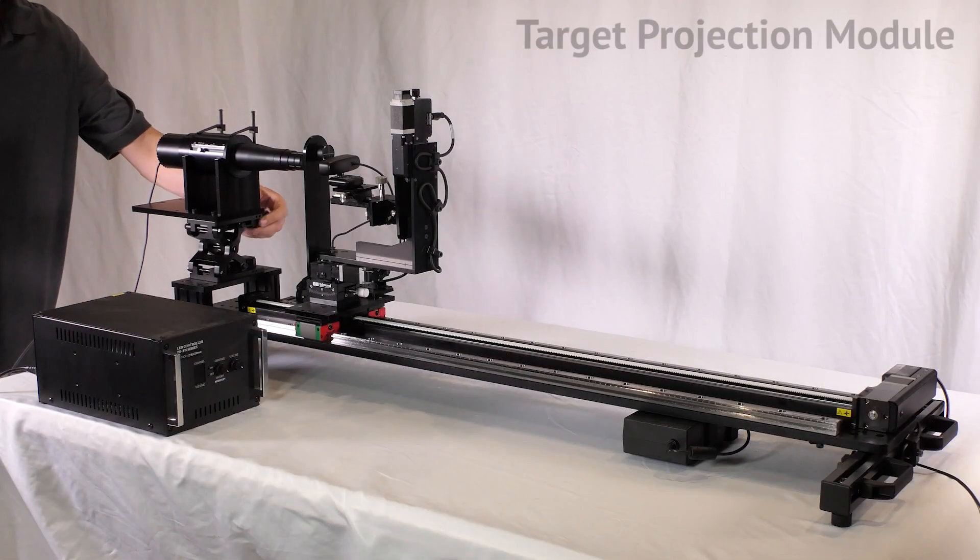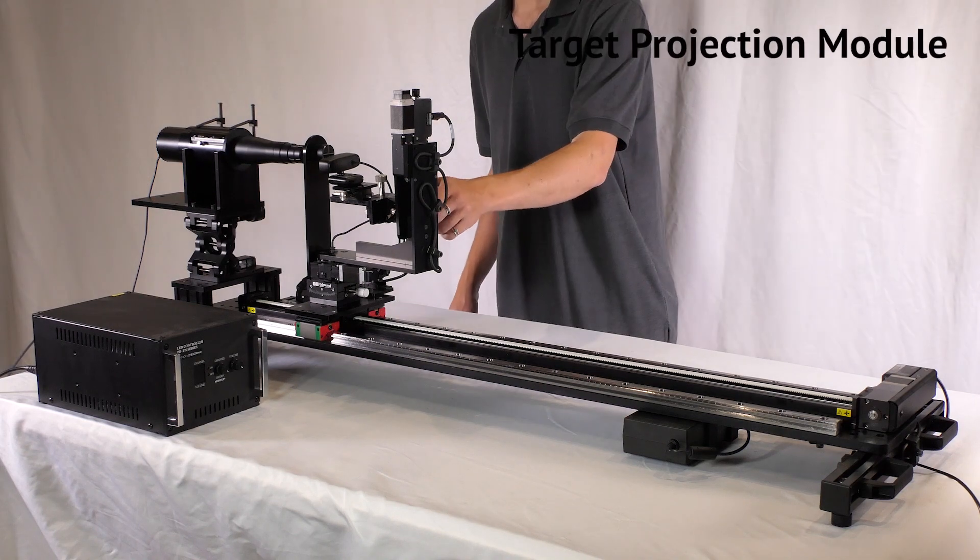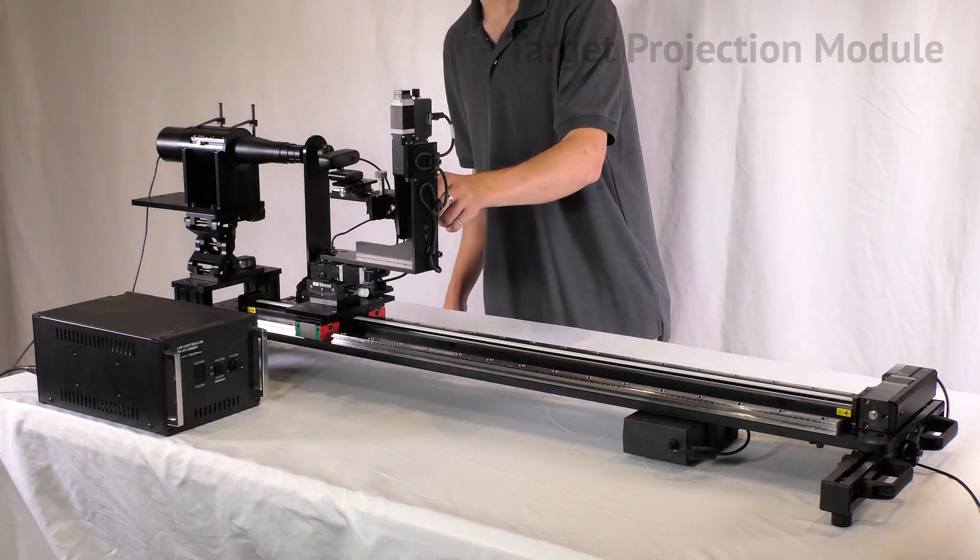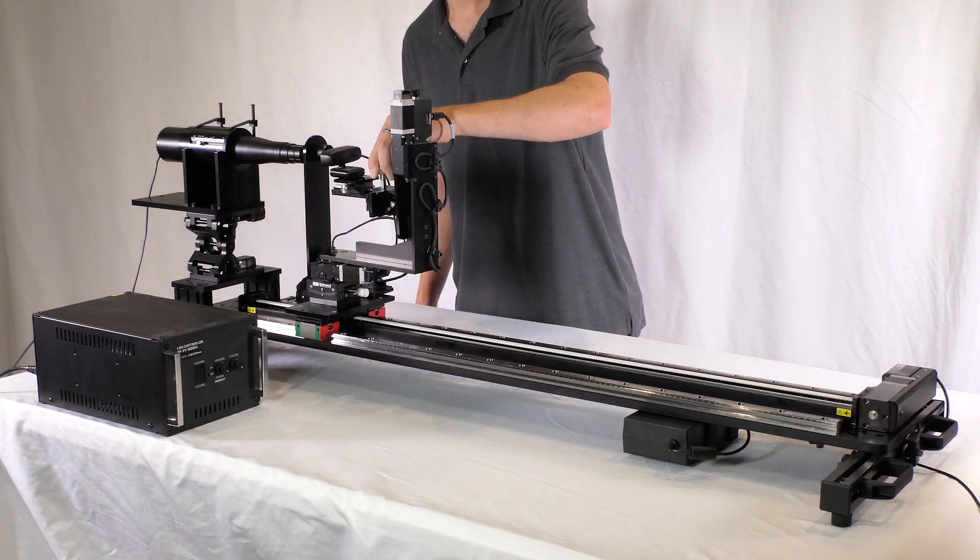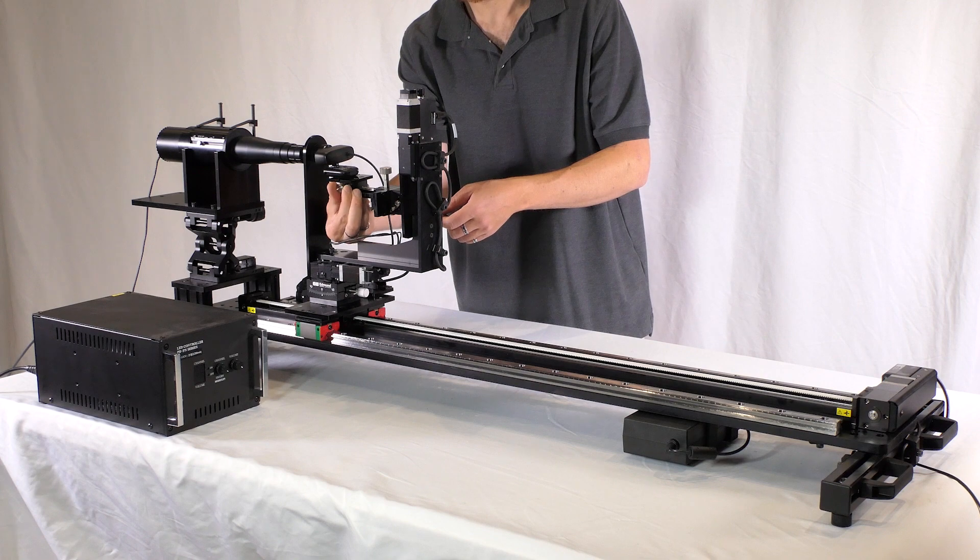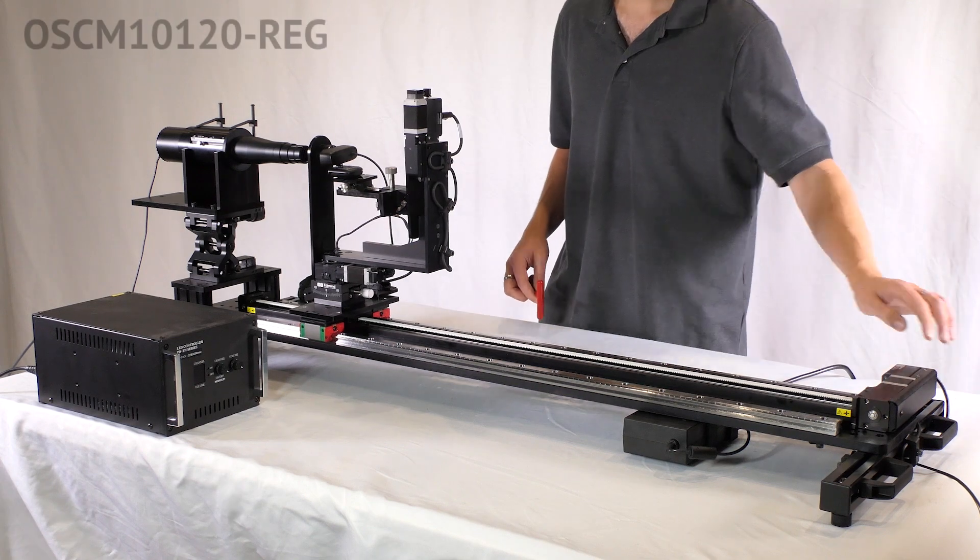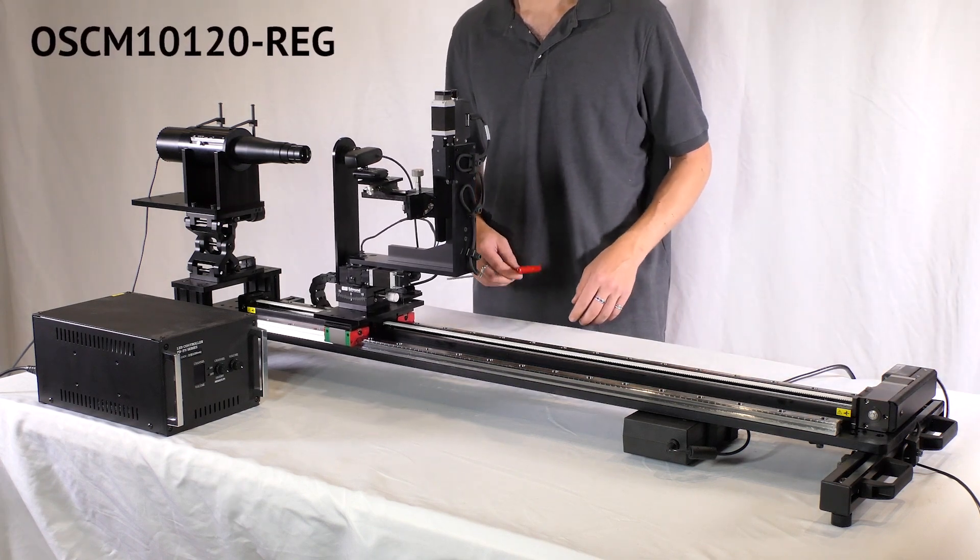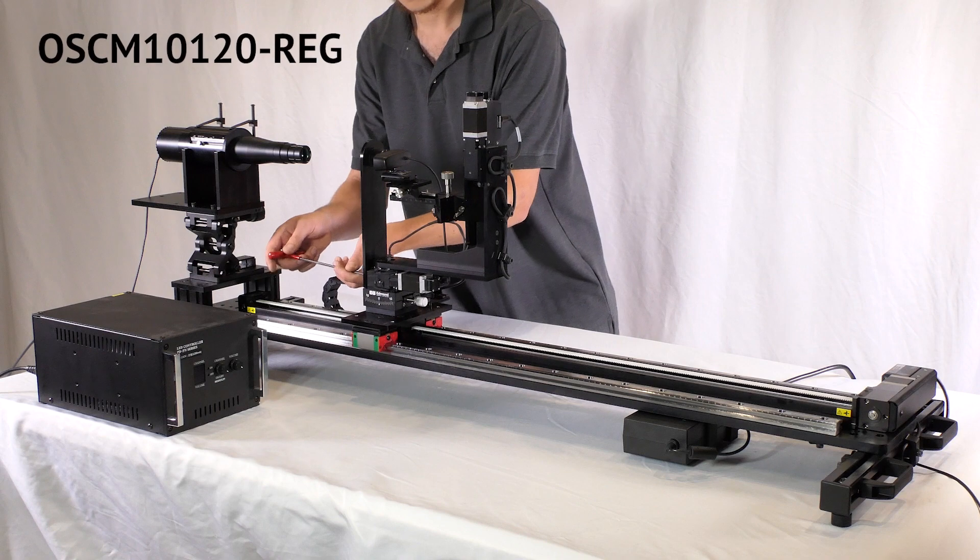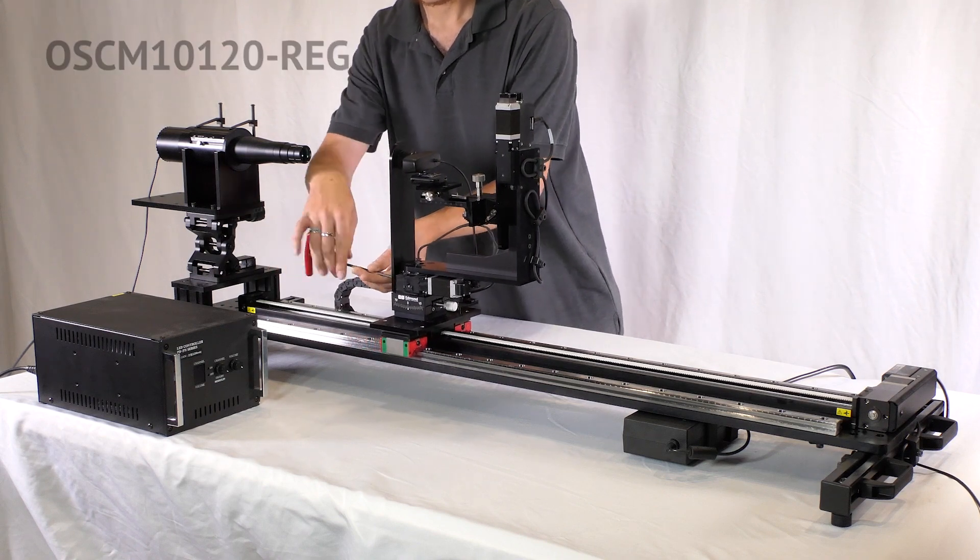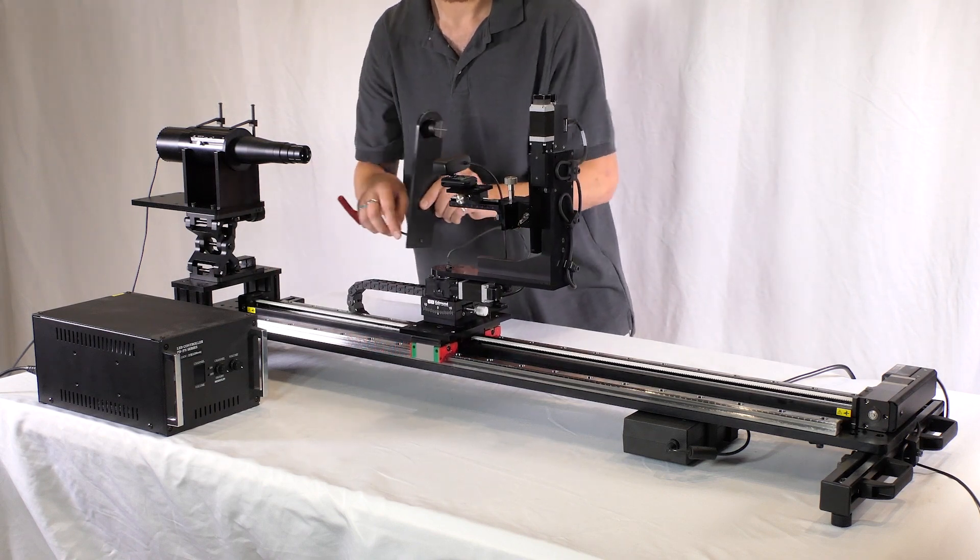Perform long-range testing in a confined space using the target projector module. This module allows you to easily mount and align the one stone target projector, CM10120, with the camera under test.